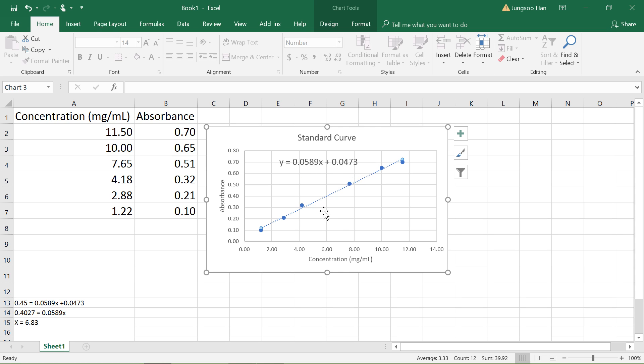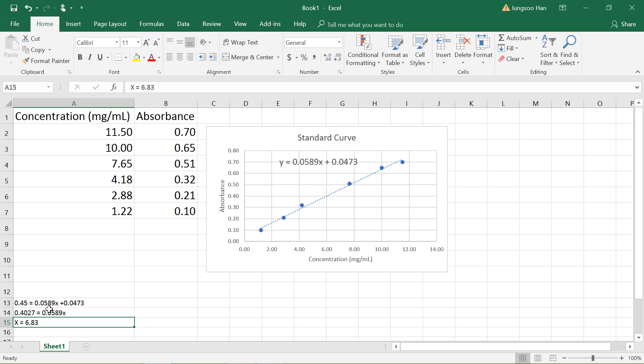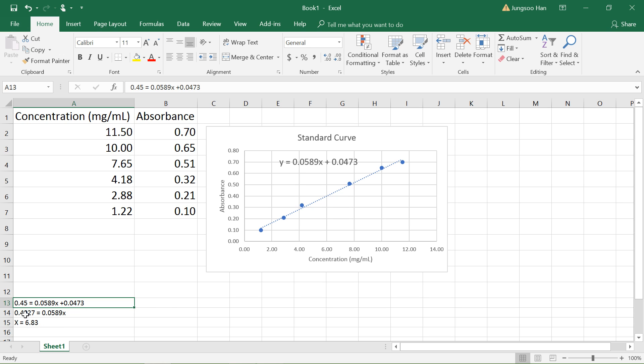What we could do is plug in the 0.45 absorbance to the y value right here and solve for x. X will give us the concentration. If you look down here, I already solved the equation. For the y value, the absorbance, we put 0.45 on the left, which equals 0.0589x plus 0.0473. Since we're solving for x, we subtract the 0.0473 from both sides. Once we get this value, we divide both sides by 0.0589, and we get the x value.